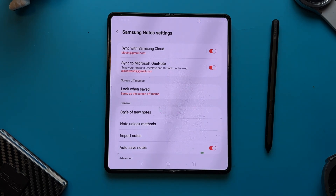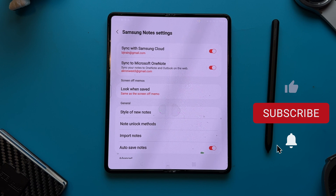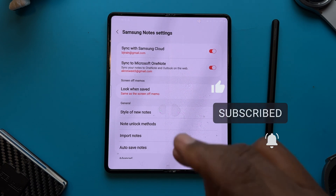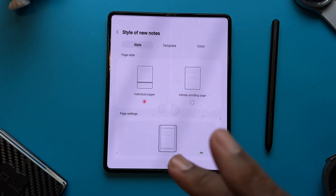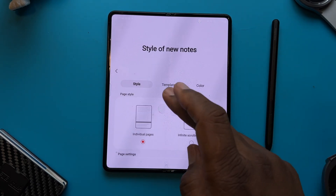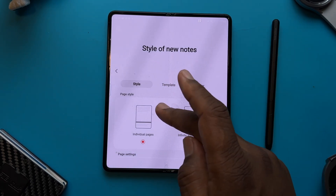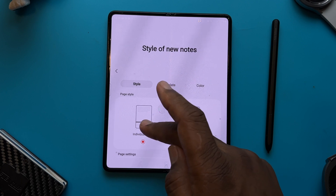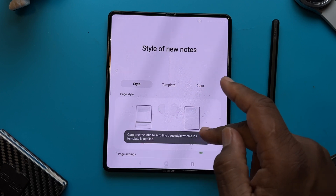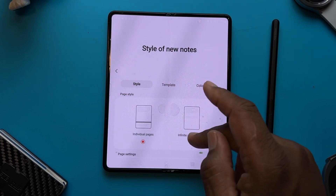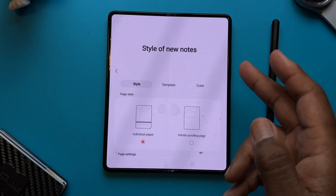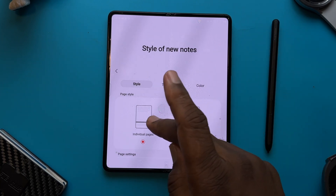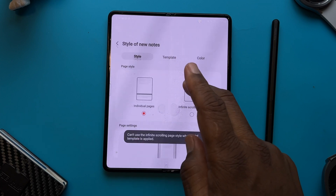The next thing is to set up our style of notes. You go to General and tap on Style New. You've got two different types: individual and infinite scrolling. You can't use infinite scrolling if you're going to use a PDF file, but if you're not, then you can use it. I'm going to leave mine on individual scrolling.